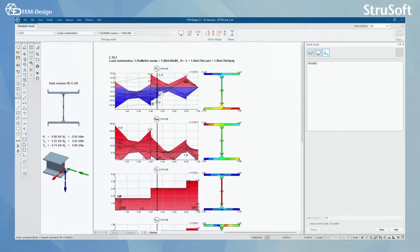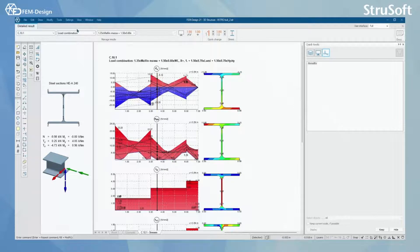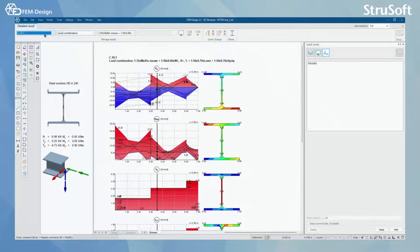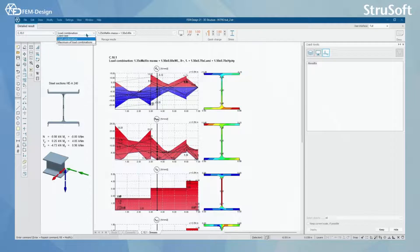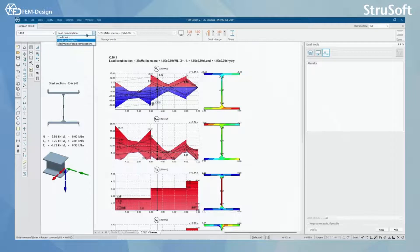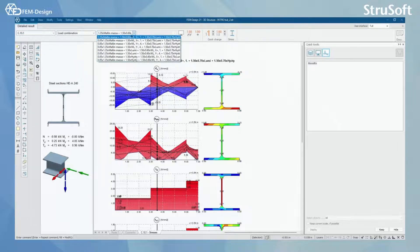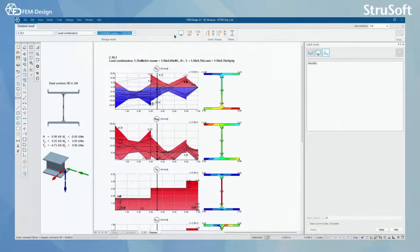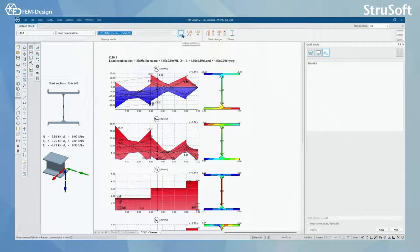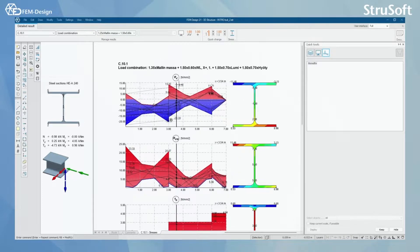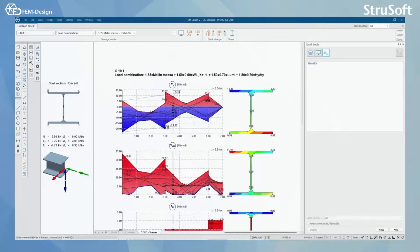And of course, you will have the same selection here. Here you can select the bars you want to check. Do you want to check the load case, load combination and the load combination selection and all the display options that you have already seen in the previous videos.